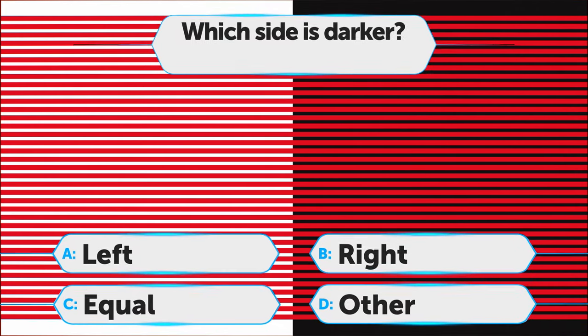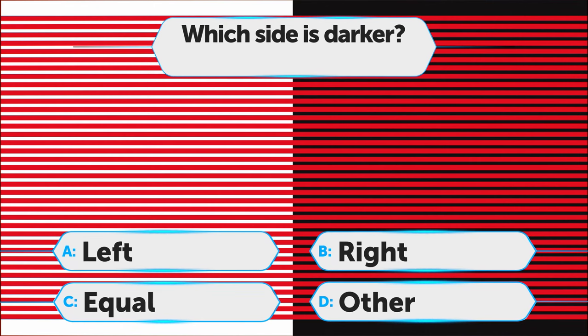Here's another one for you. Which side is darker? A. Left, B. Right, C. Equal, D. Other.